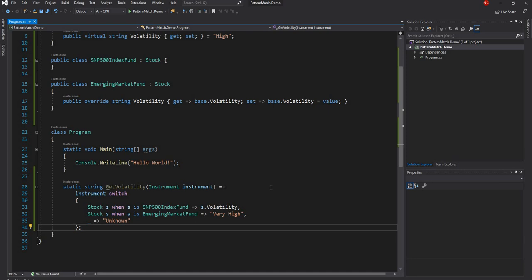The second thing we're going to discuss is property pattern match — essentially matching on a particular property. So for the same volatility example, let's say instead of returning a string, we are returning an int.